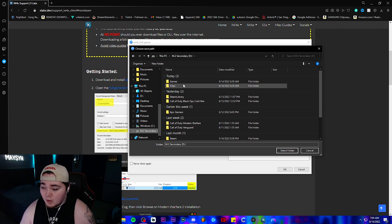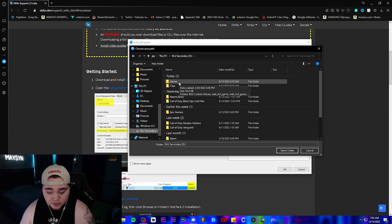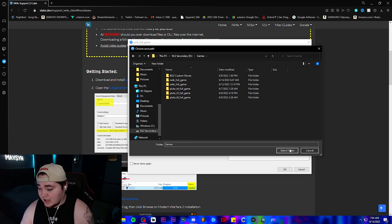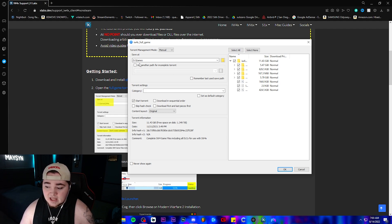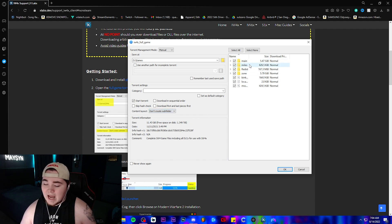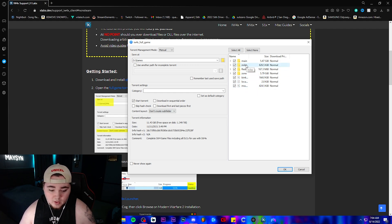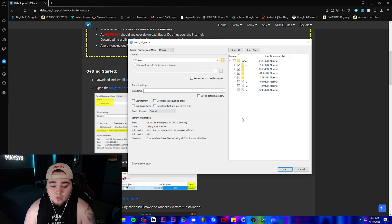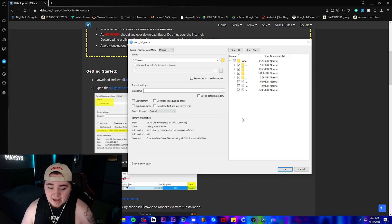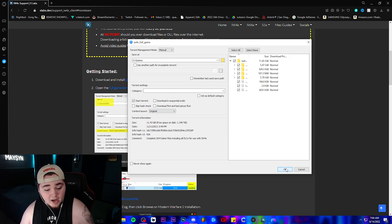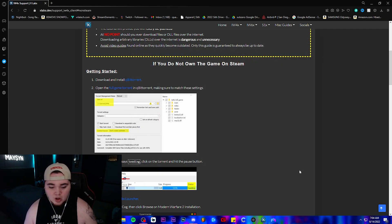Now it's going to ask you where to save it. My stuff is saved in my D drive, but wherever you want to save it is completely up to you. I highly recommend making a games folder. Once you have that, go in and select the games folder — in my case it'll be D slash games. Keep the content layout on 'original' so it creates its own subfolder rather than dumping all seven files directly into your games folder. Click OK and wait for the game to download. The game is around 11 gigabytes, so it will take a little bit depending on your internet speed.